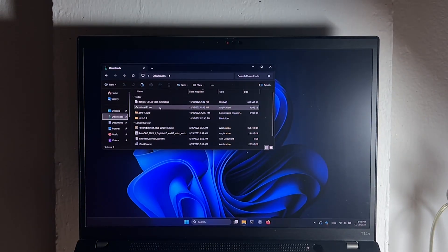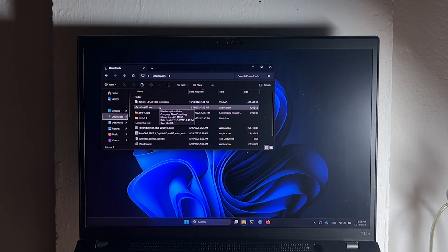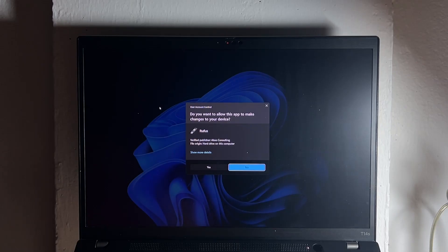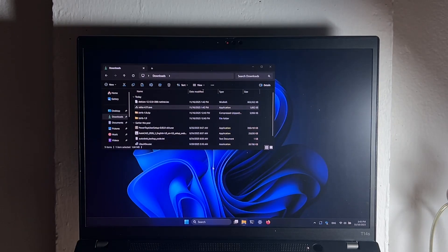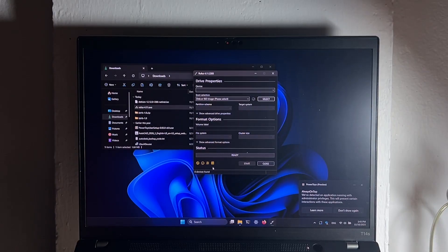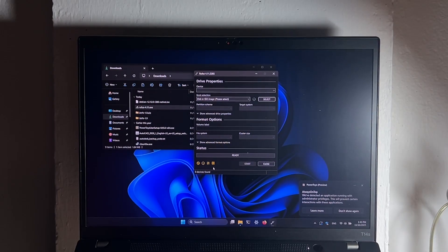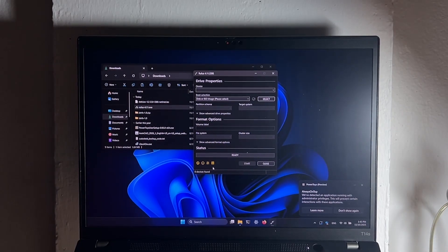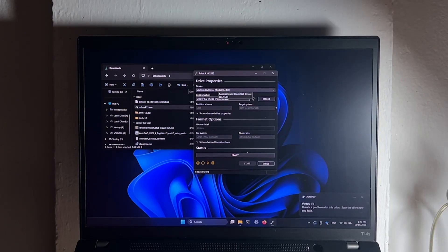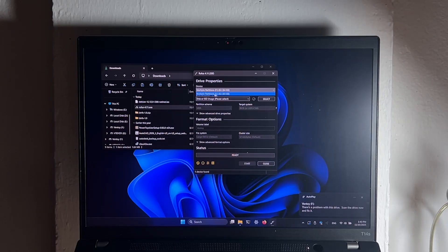After downloading both Rufus and Debian ISO, we're gonna double click on the Rufus file, and if user account control pops up, just click yes. Now, in Rufus, plug in your USB drive into your laptop.